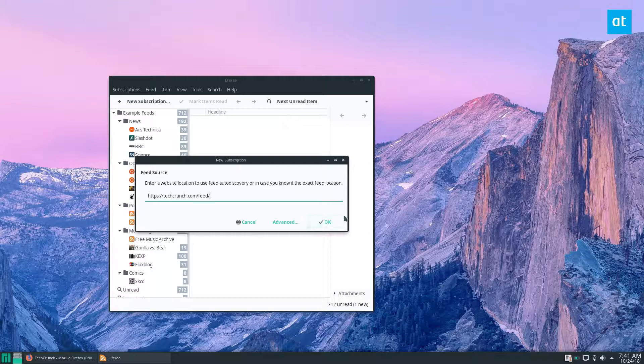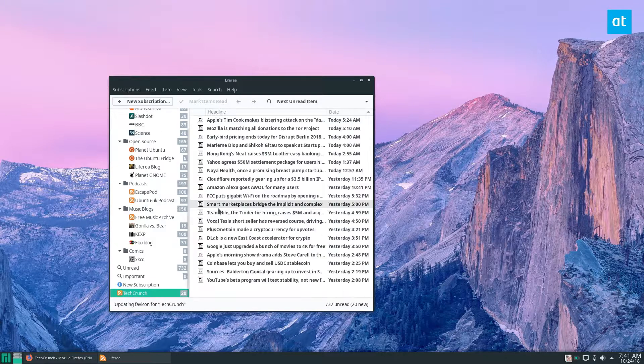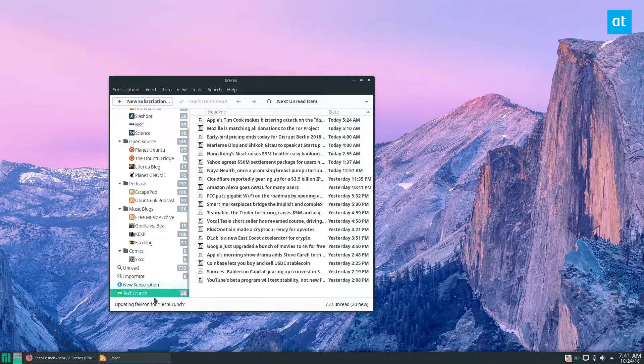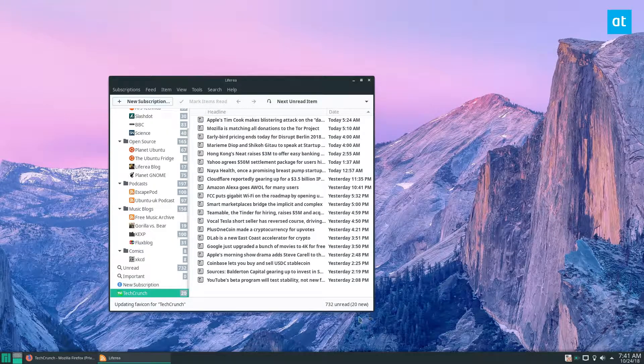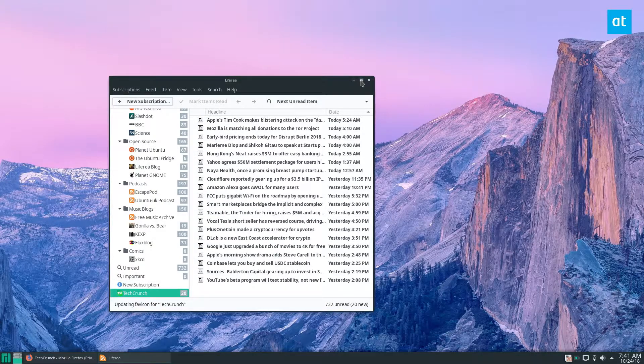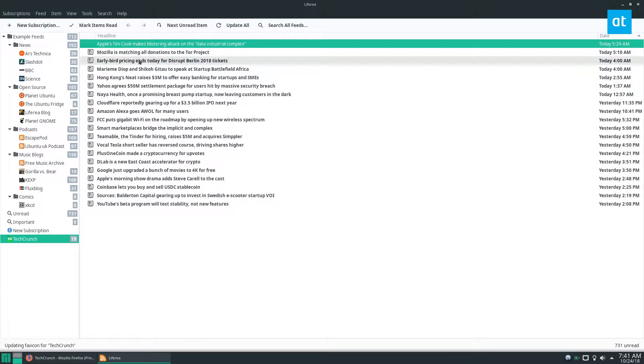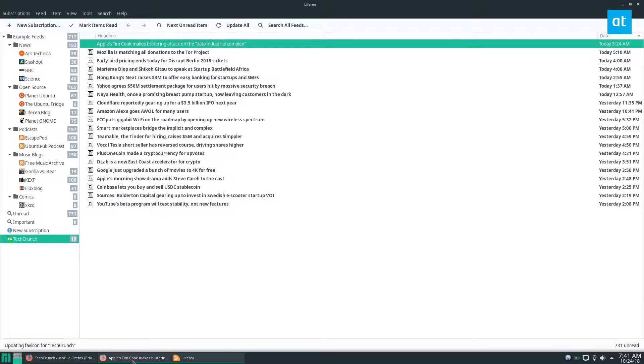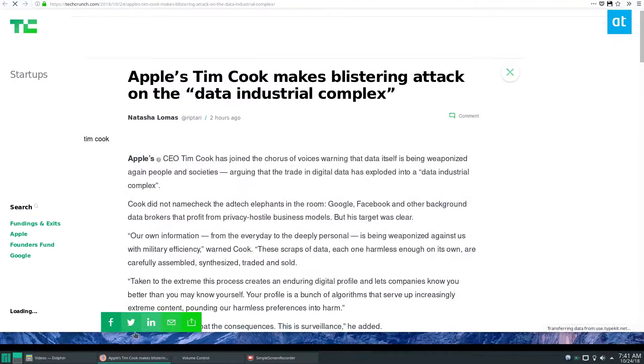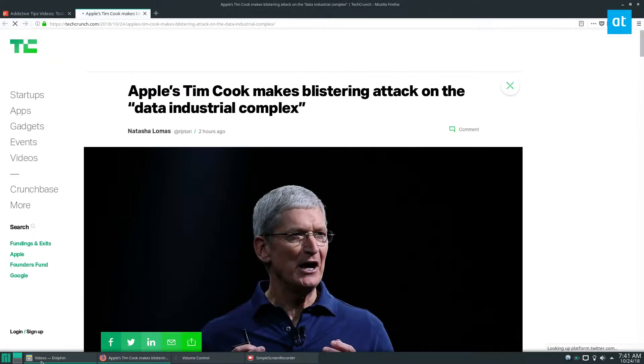So once you've got your feed click okay and it should instantly subscribe and we can go through, we can maximize and we can read stuff that we want to read and it will open up in our browser.